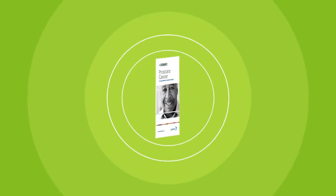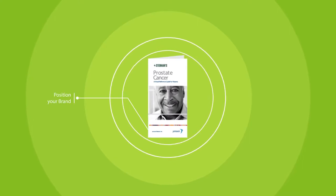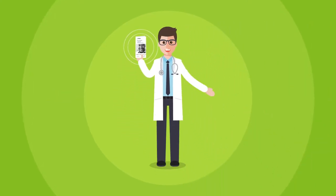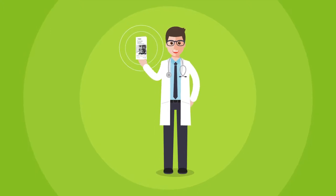But you can overcome the challenge by positioning your brand in the doctor's office, a trusted space where empowered patients seek reliable information to understand their health.